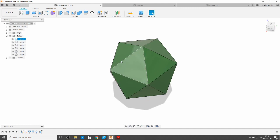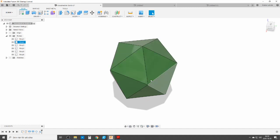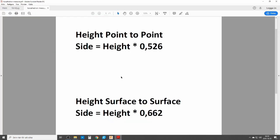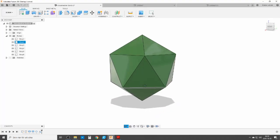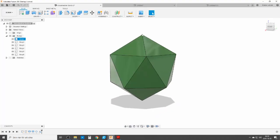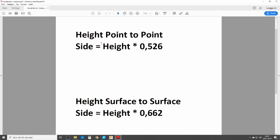I was playing around with this and wanted to find an easy way to do it which my brain understands. This is a way I'm doing it — it contains only one dimension and basically no math. If you want to do a certain height from point to point, the side needs to be the height times 0.526.